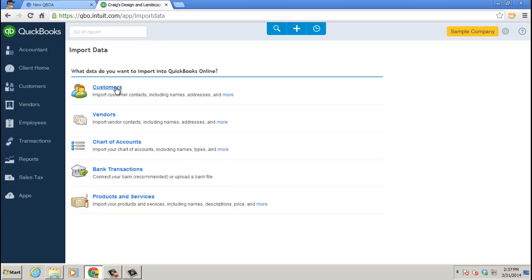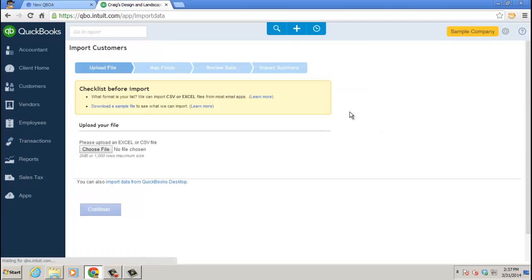I'm going to go ahead and just choose Basic Example of Customers. Go ahead and click on that. And it actually gives you a sample file, which I've downloaded. That's what I'm going to go ahead and import.